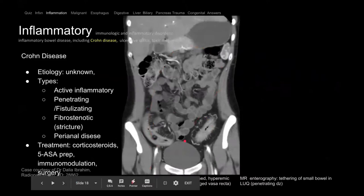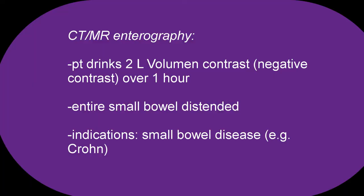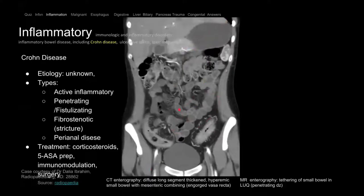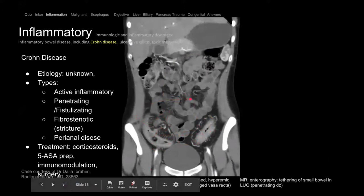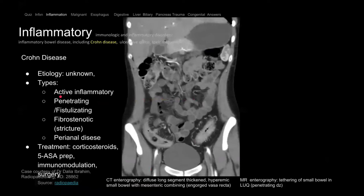This is a CT enterography — a CT of the intestines with a special study. The fluid is low density, so we call this negative contrast because it's dark, in contrast to positive contrast which is bright. Negative contrast allows us to see the bowel wall lining better. Here we see normal bowel up top, but the wall is thick with the comb sign — engorged vasa recta. The bowel wall is hyperemic, so it's acutely inflamed with engorged vasa recta, and we only see one segment. This is Crohn's — specifically the active inflammatory presentation.